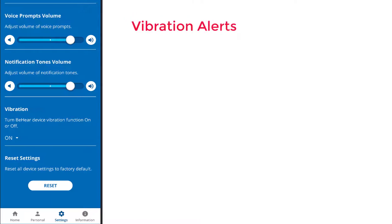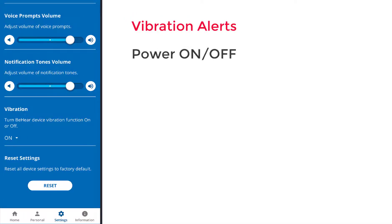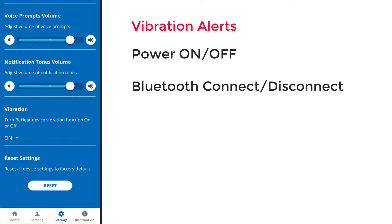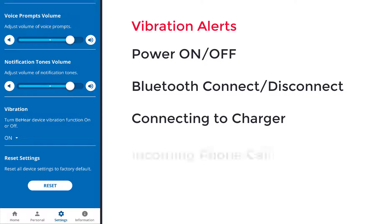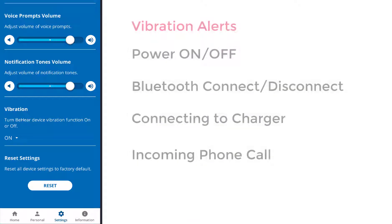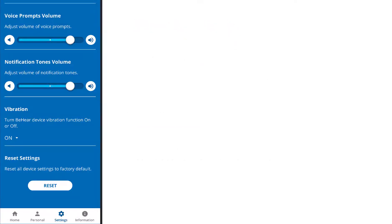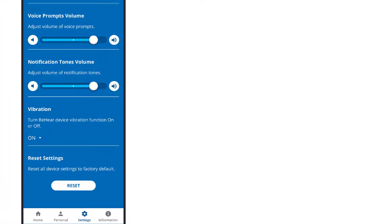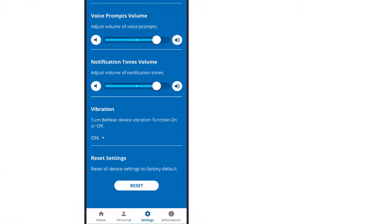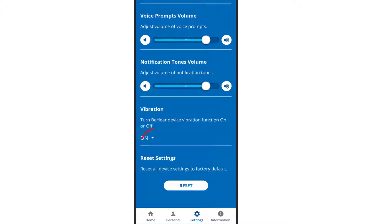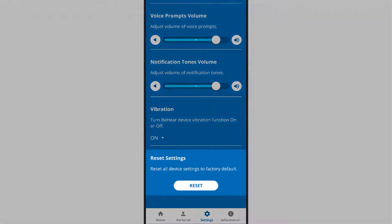Headset power on and power off, Bluetooth pairing, connection, disconnection, connecting to the charger, incoming call, synchronized with call tone. You can choose either on or off. The default setting is on. This is also the place to reset all device settings to their factory default.